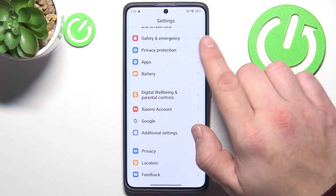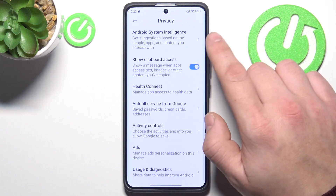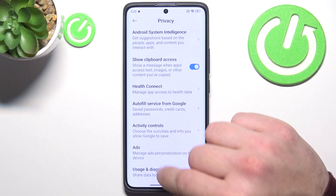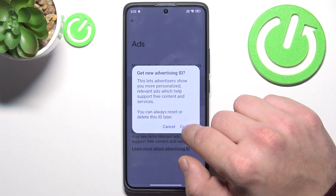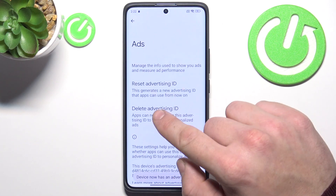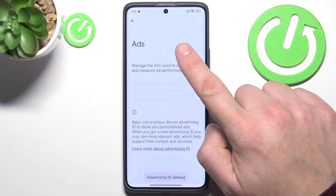Next, you can go to privacy, ads, and then you can delete your advertising ID.